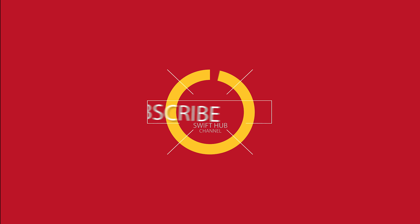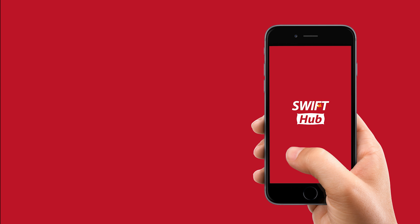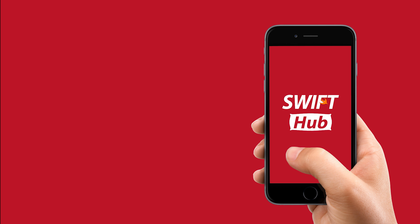Watch more tutorials in future, please subscribe Swifthub channel. Thanks for watching Swifthub iOS tutorials.